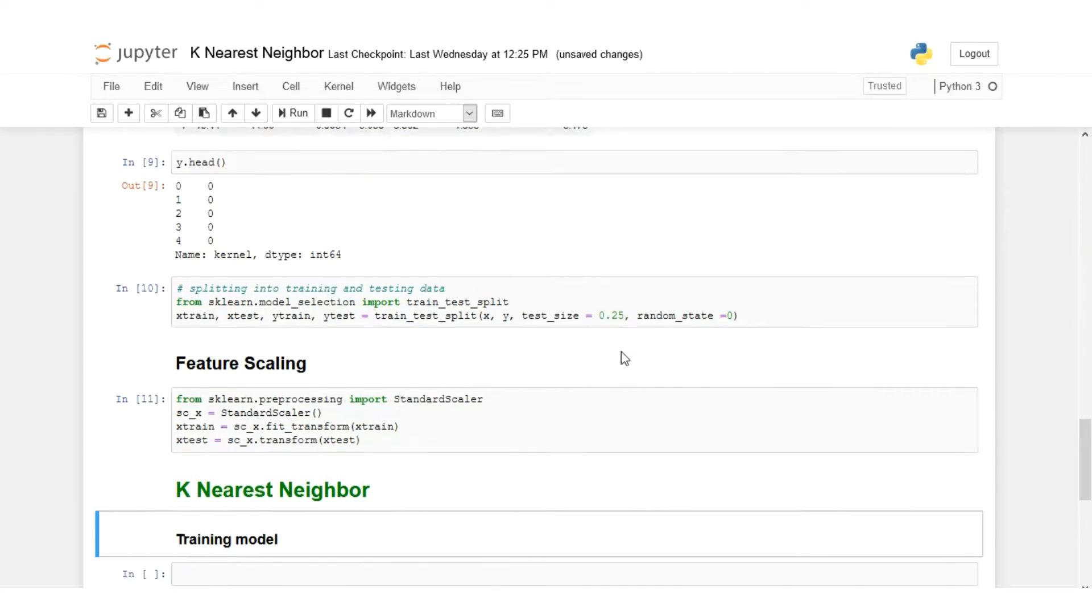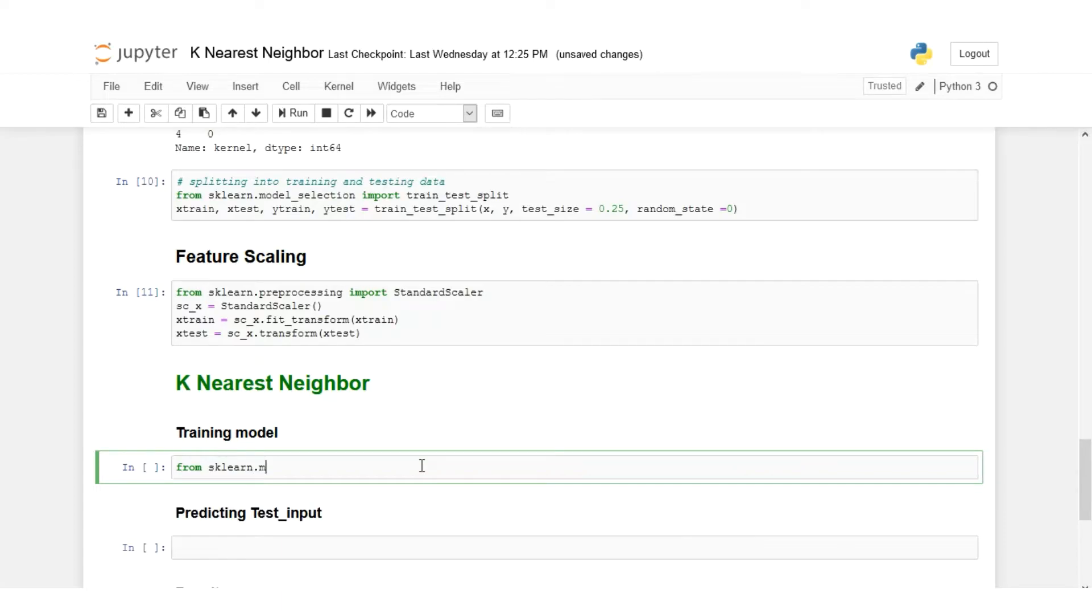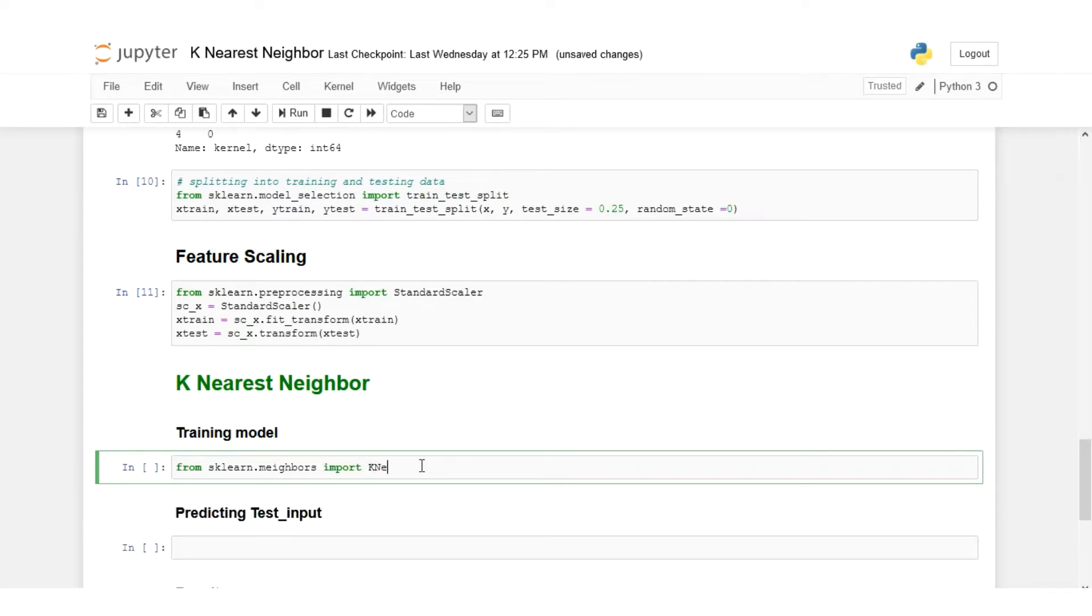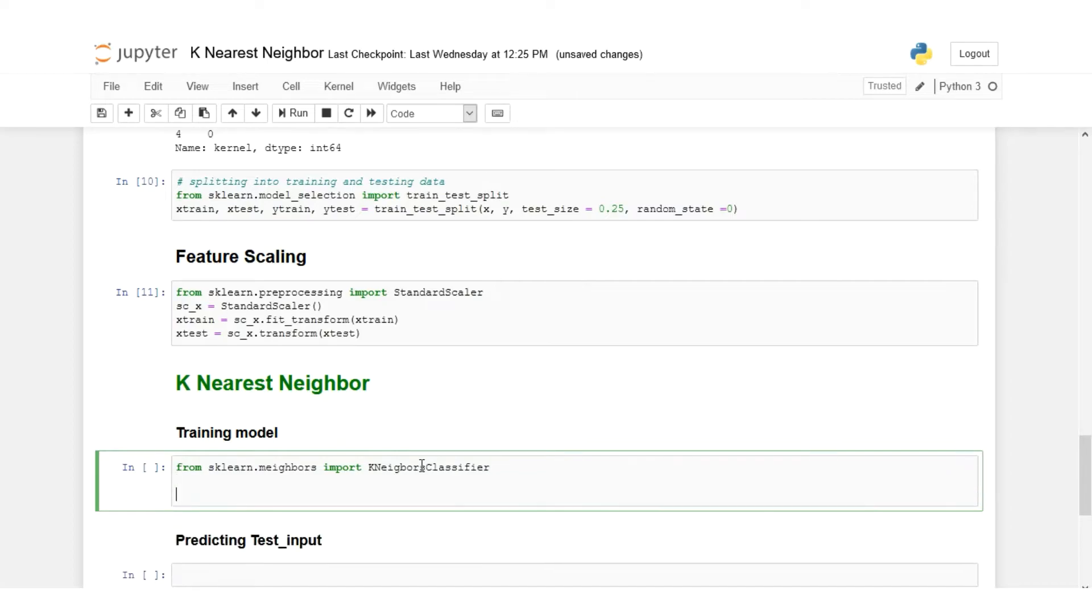Now the important thing is KNN. We'll see how to train our KNN model. For that we'll use the neighbors module from scikit-learn. So from sklearn.neighbors, we'll import KNeighborsClassifier.